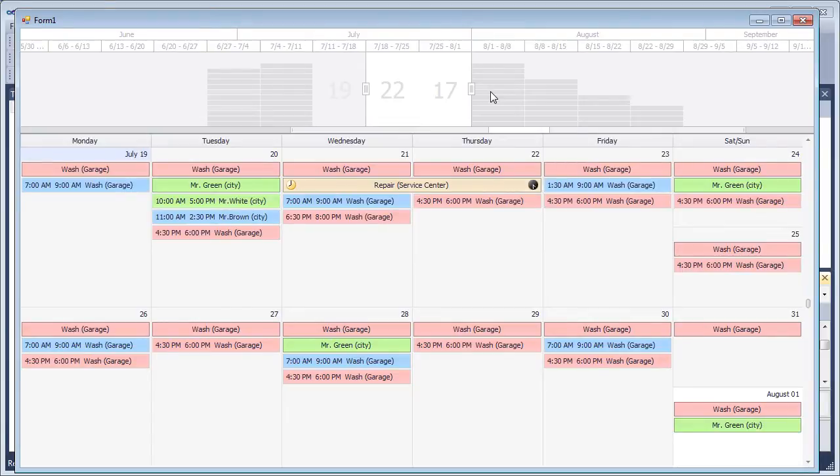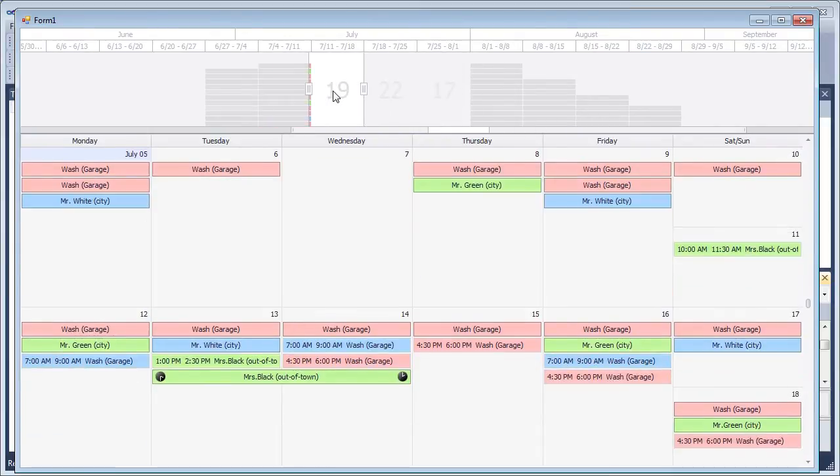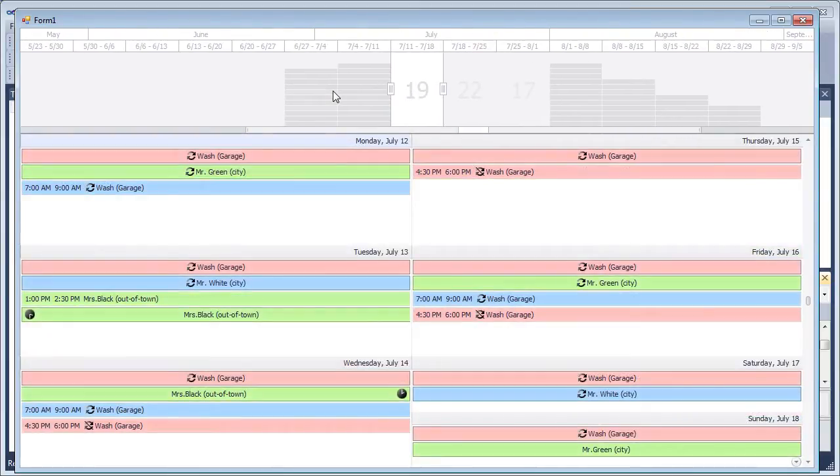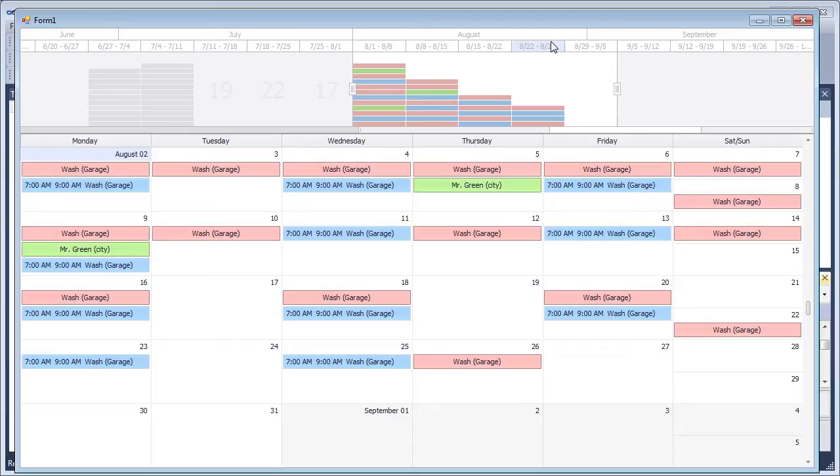Changing the visible interval or active view of the scheduler automatically selects the corresponding range in the Range Control and switches the Range Control scales to the most appropriate for operating in the newly set scheduler view.